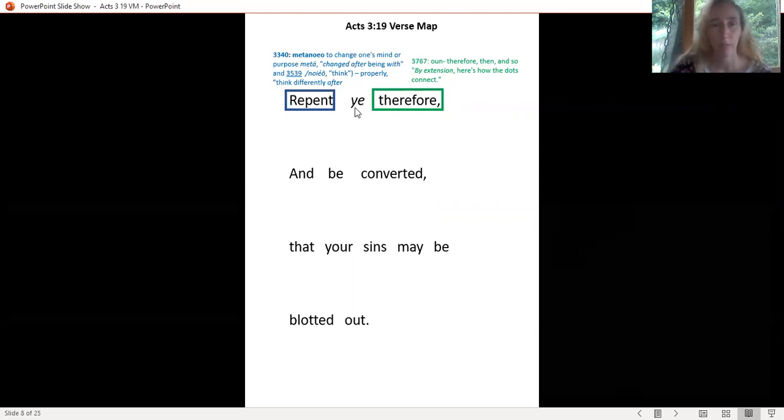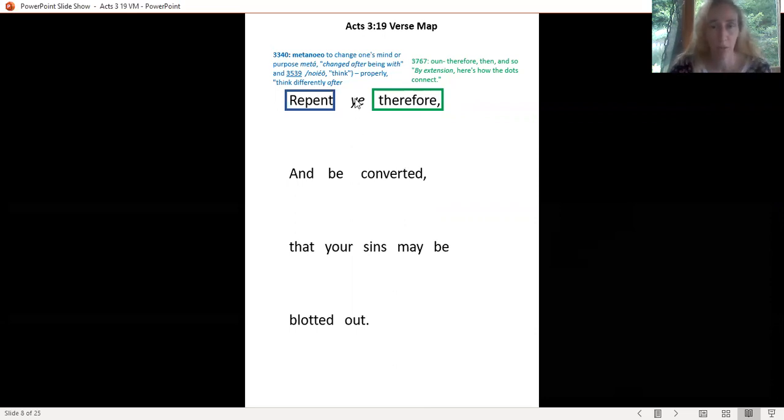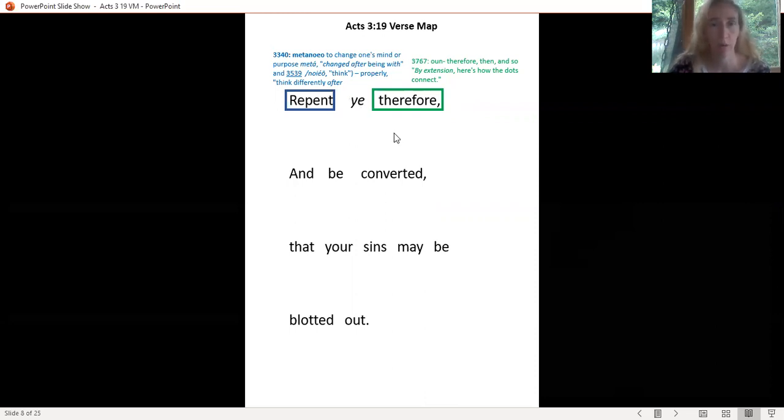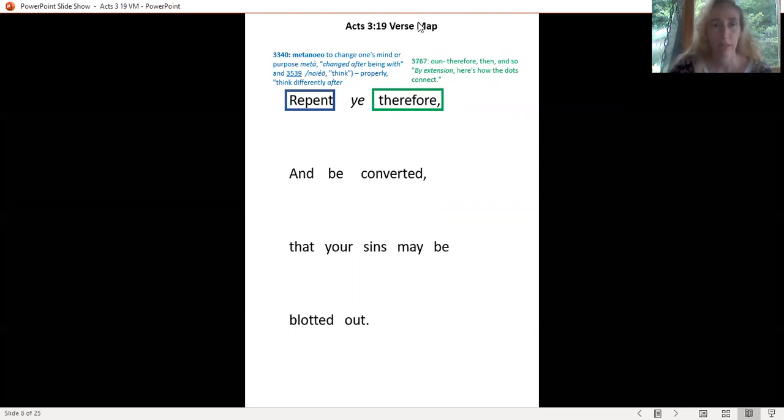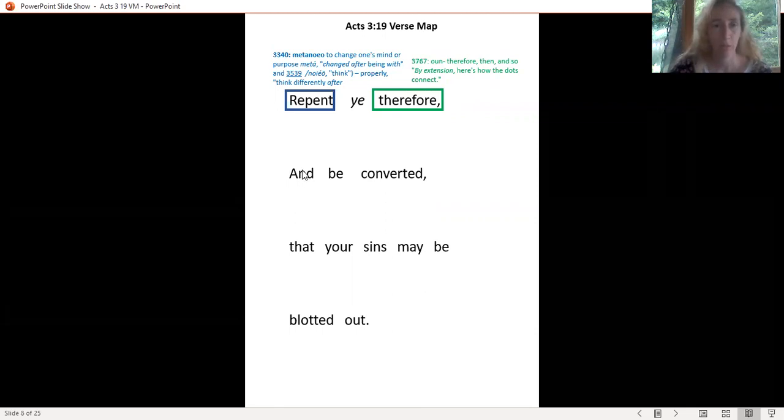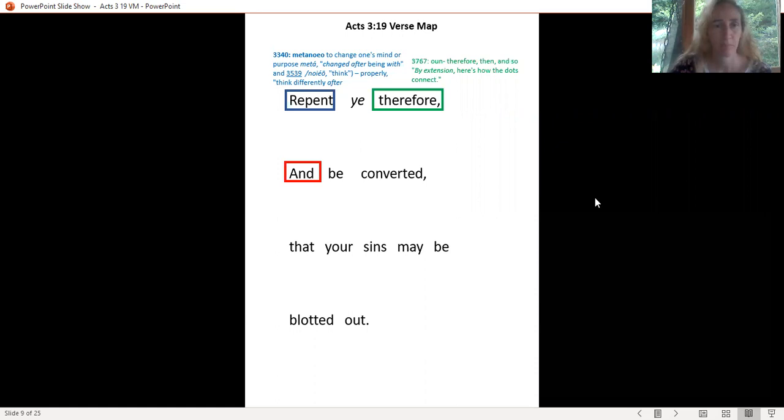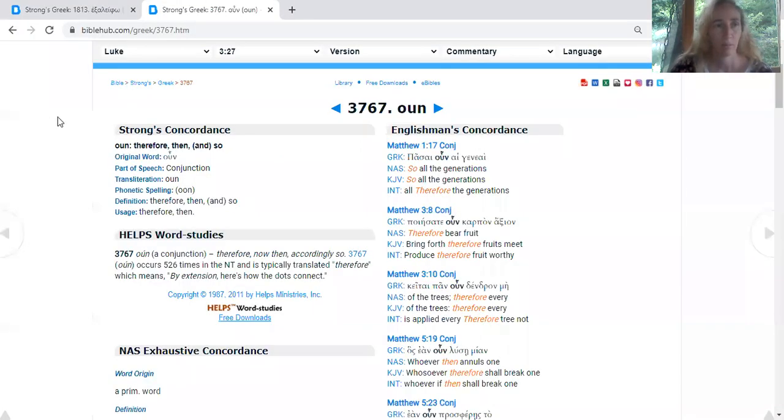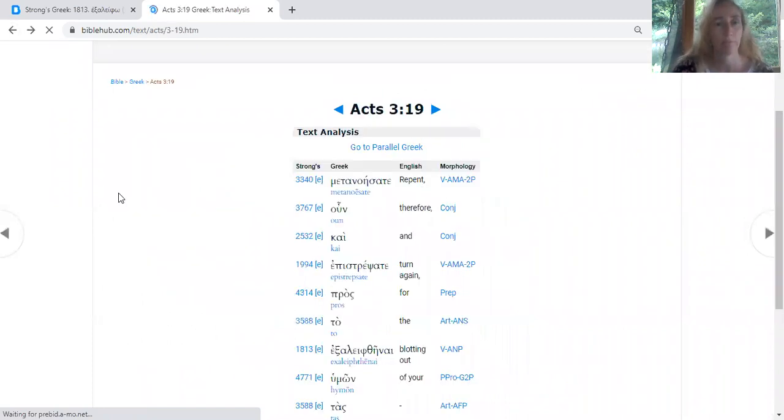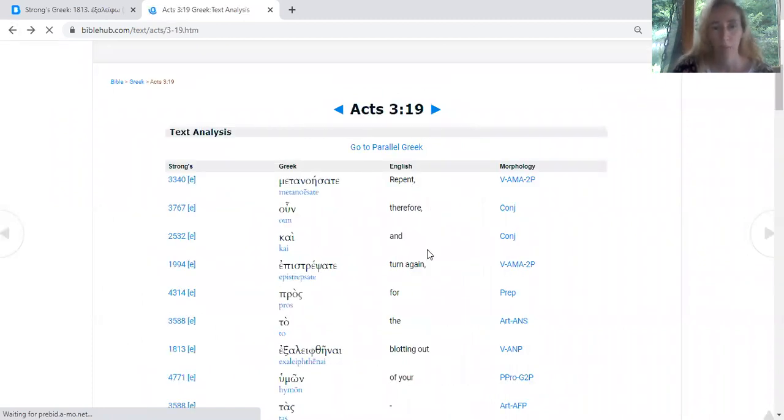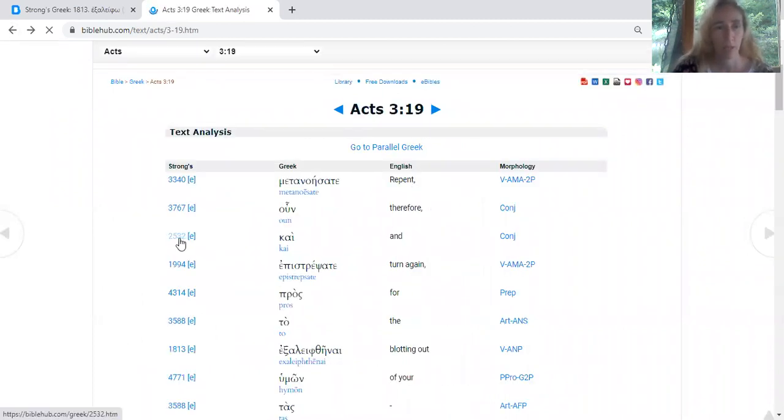If you see the word 'ye' in the middle, I put it in italics because it's not actually in the Greek. That word is added by translators for ease of reading. The next word is going to be 'and,' so let's go back and find our BibleHub. Just hit your back button on your screen, and we have the word 'and.'